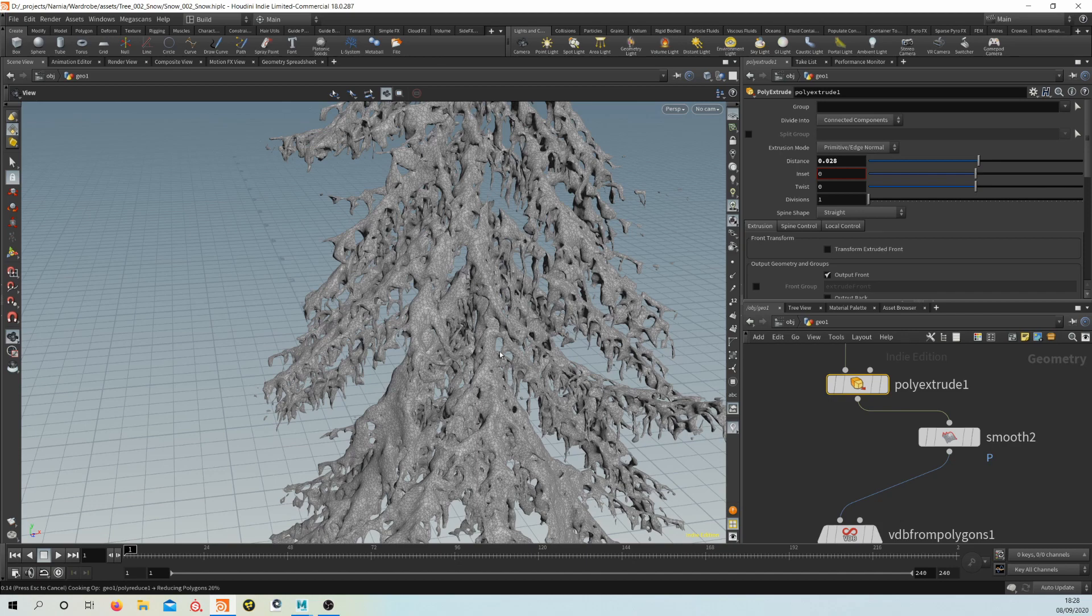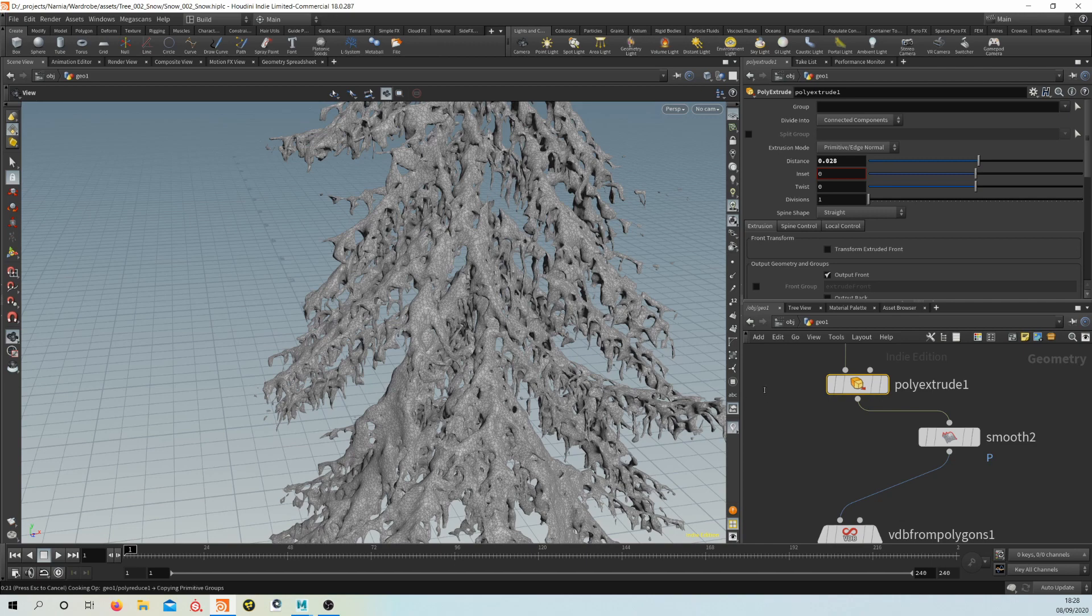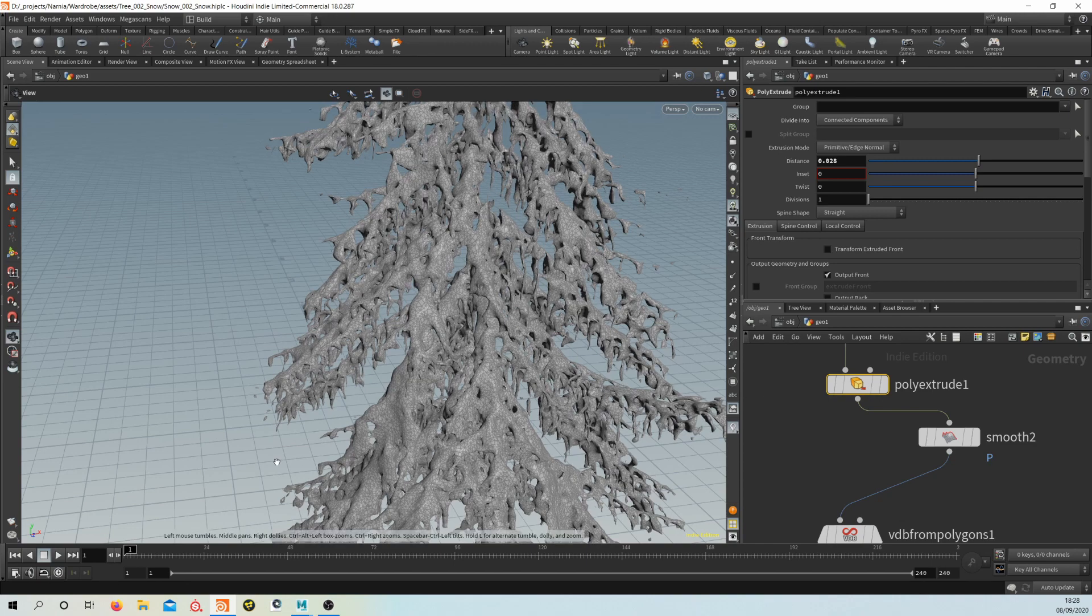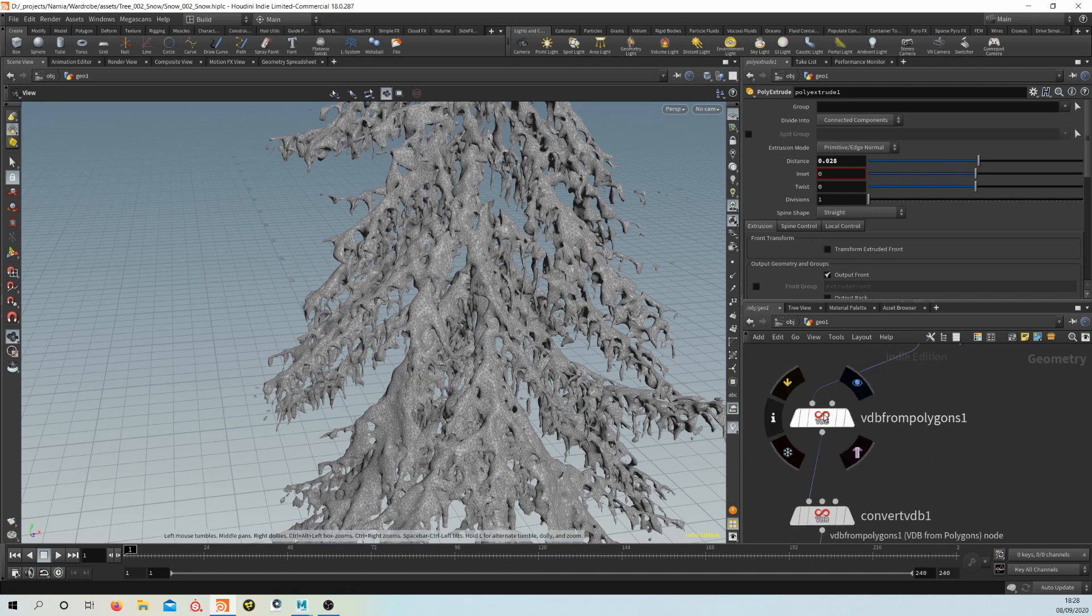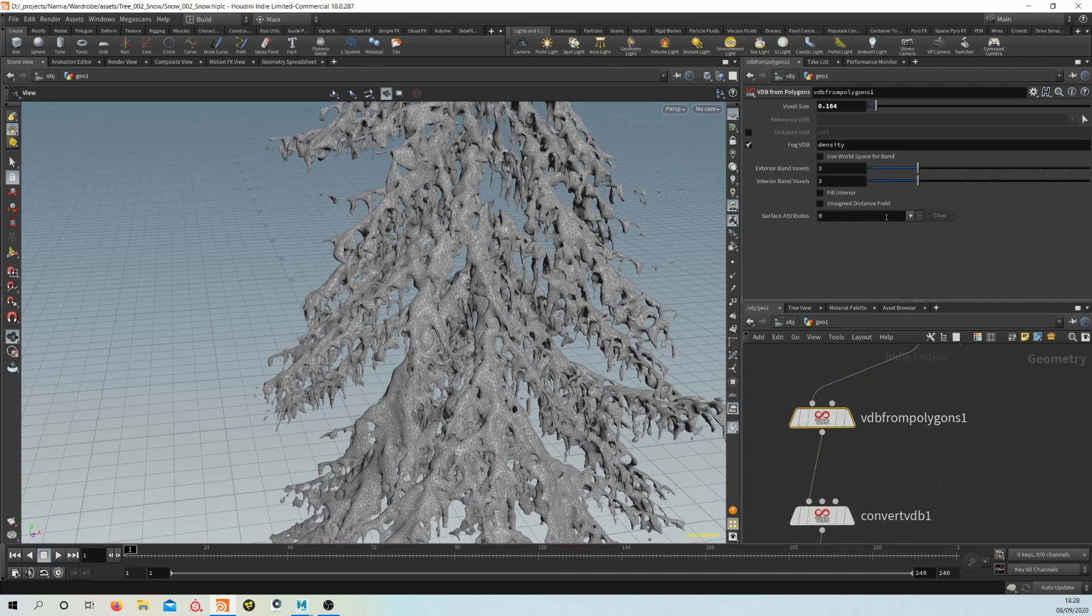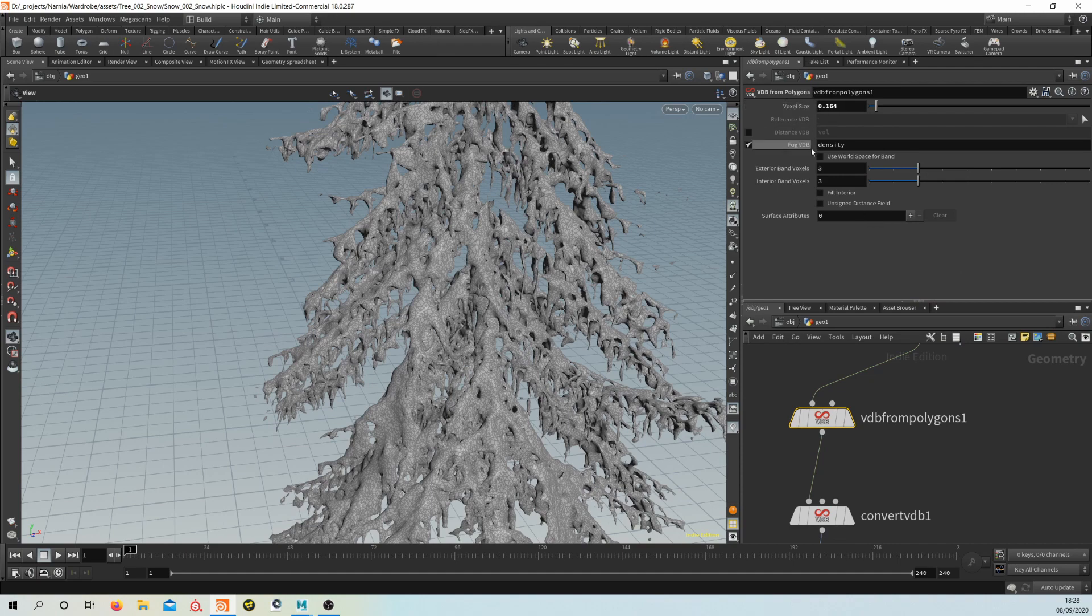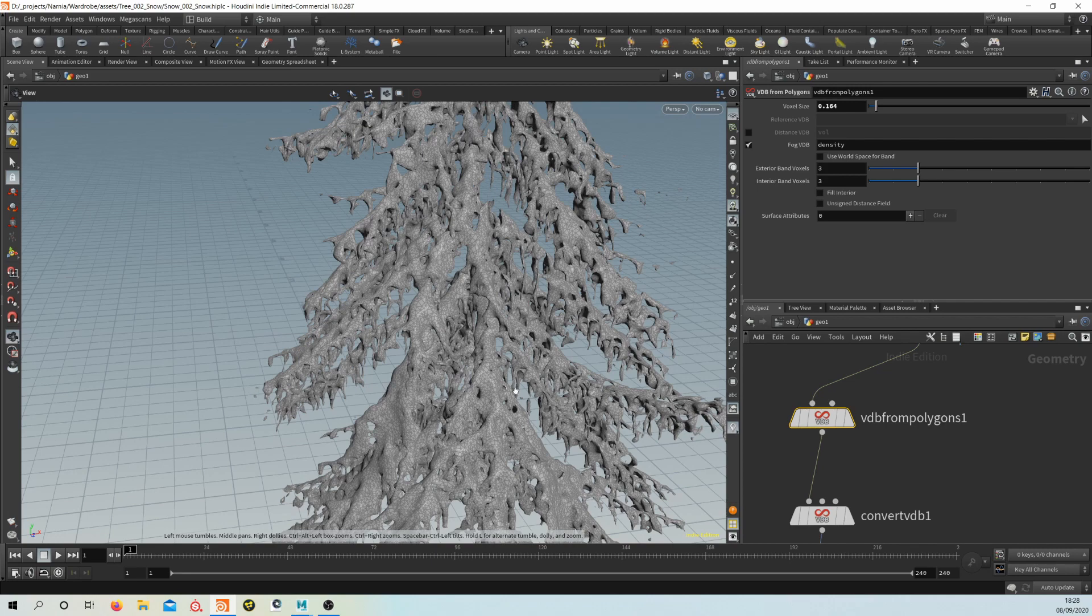And then if you go to your VDB from Polygons, the voxel size—you can play with that a little bit to again just get thicker or thinner snow.